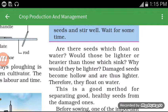Why would they be lighter? Damaged seeds become hollow and are thus lighter. Because they are hollow and empty, they are lighter — and therefore they float.